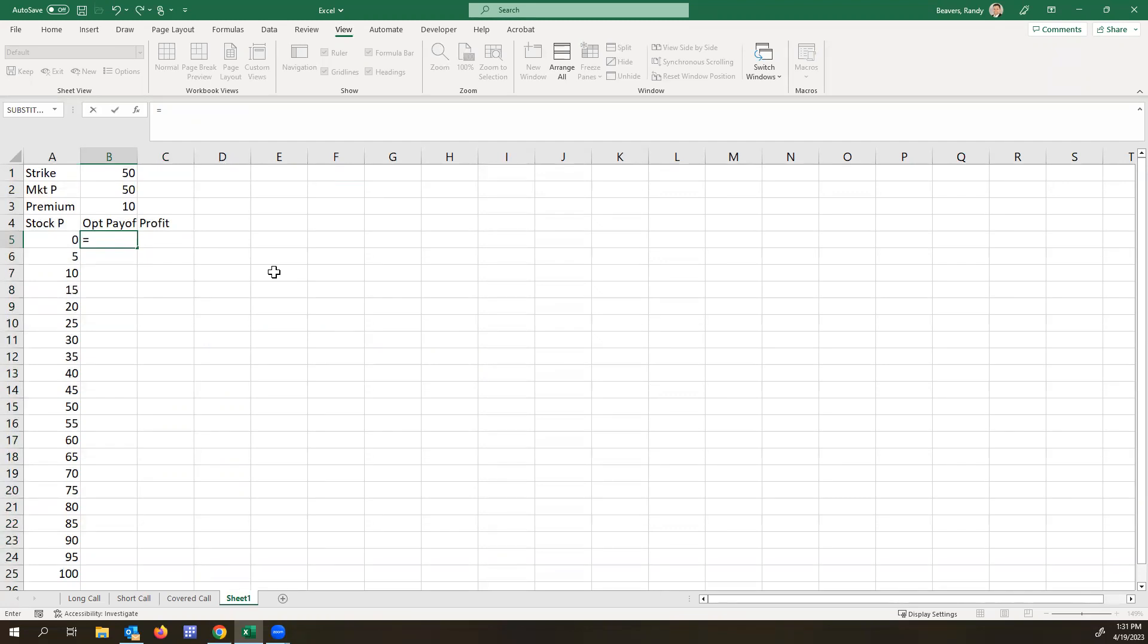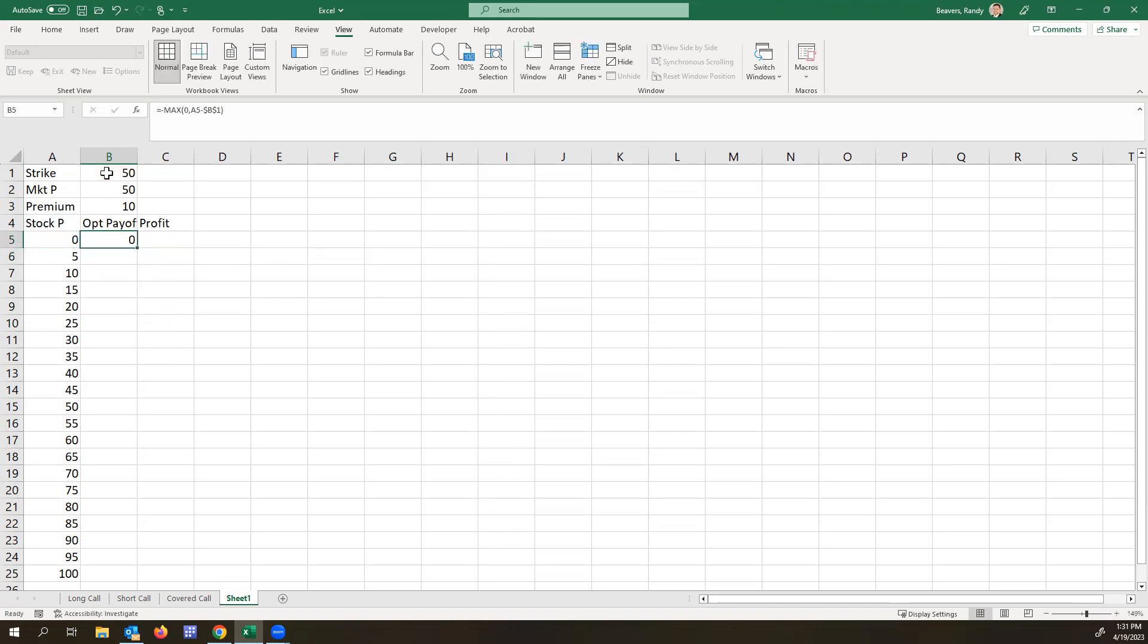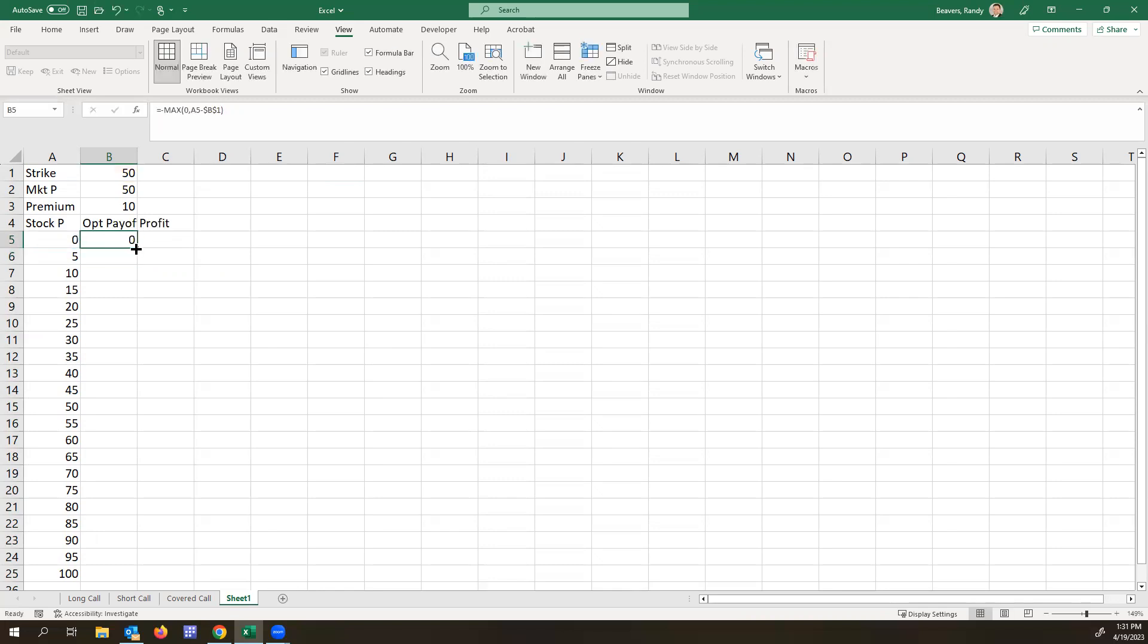So we'll still do the maximum looking at the difference from zero or the stock price minus the strike. And it's the minus of this because since we're selling the option. So there's the option payoff for us there.